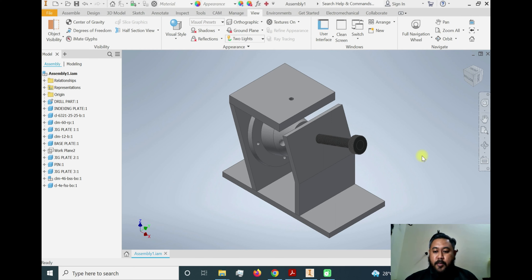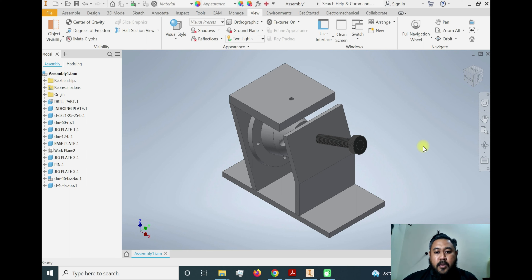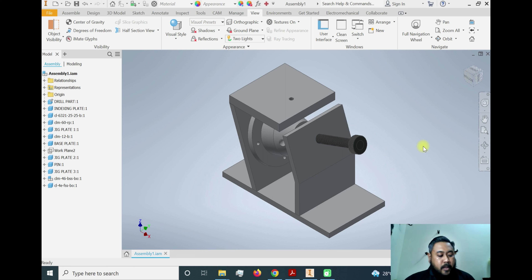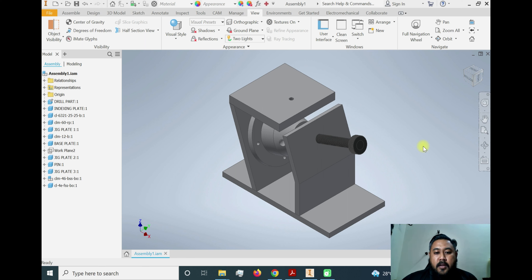Hello, assalamualaikum and good day to everyone. Today I would like to share one of the topics in the course of Jig and Fixture Design, code GJF 51072, for fifth semester students. Topic number four is designing jigs, and I would like to show you how to construct a jig by importing a part from the catalog downloaded from the manufacturer's website.